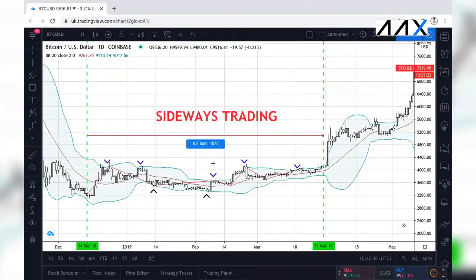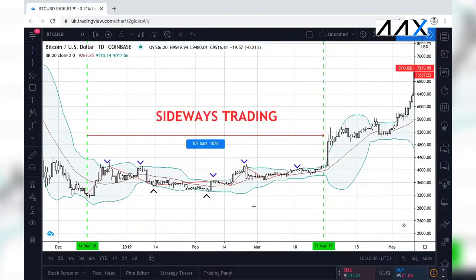Bollinger Band Squeezes are periods of tight sideways trading where the cryptocurrency does very little. Minor price fluctuations cause the 20-day simple moving average to be relatively flat. During the Bollinger Band Squeeze, you'll see the cryptocurrency move in and out of both Bollinger Bands. We can see that Bitcoin is moving in and out of these bands over this 107-day sideways trading period. It is important to note that during Bollinger Band Squeeze periods, momentum is building. Think of it like a slingshot — the further you pull it back, the more momentum you build, and when you release it, the further the stone travels. This is like a Bollinger Band Squeeze.